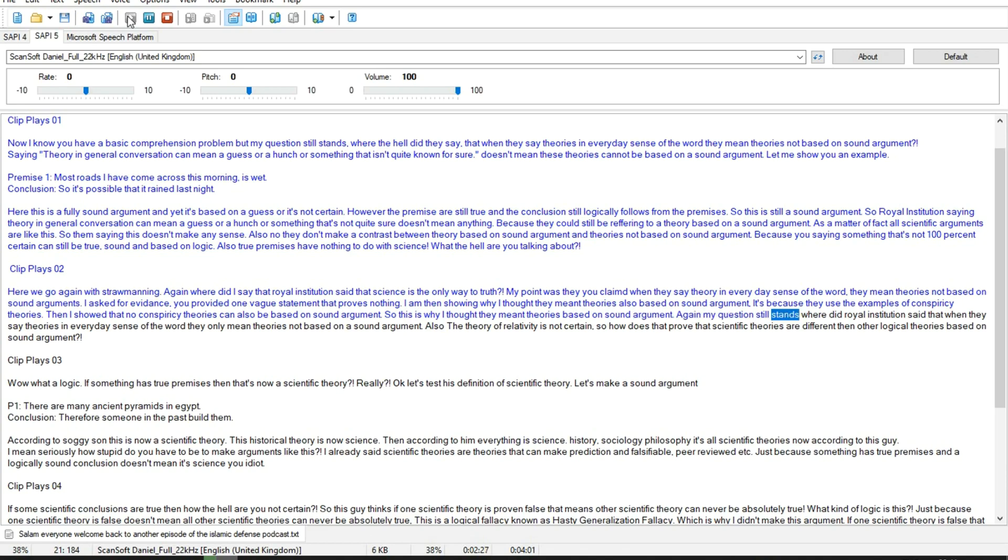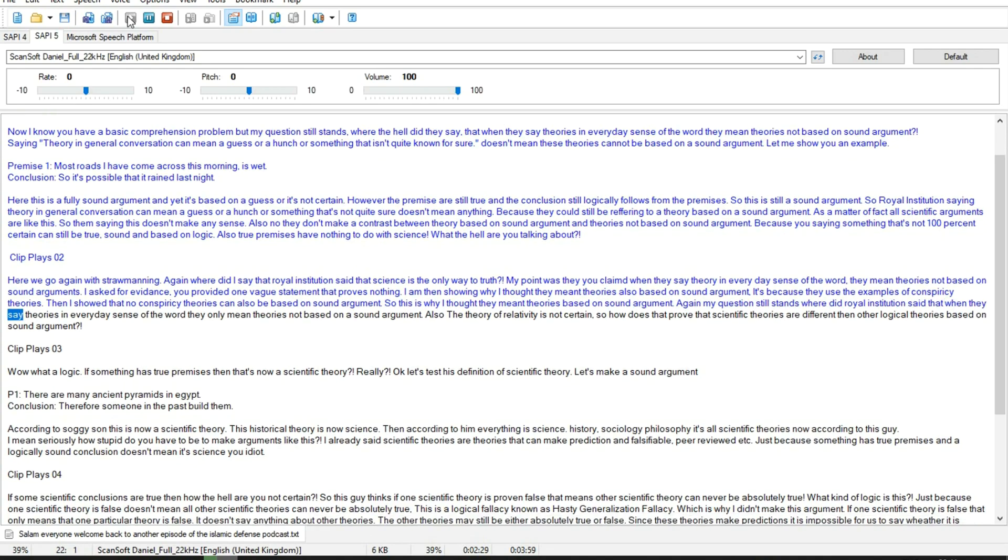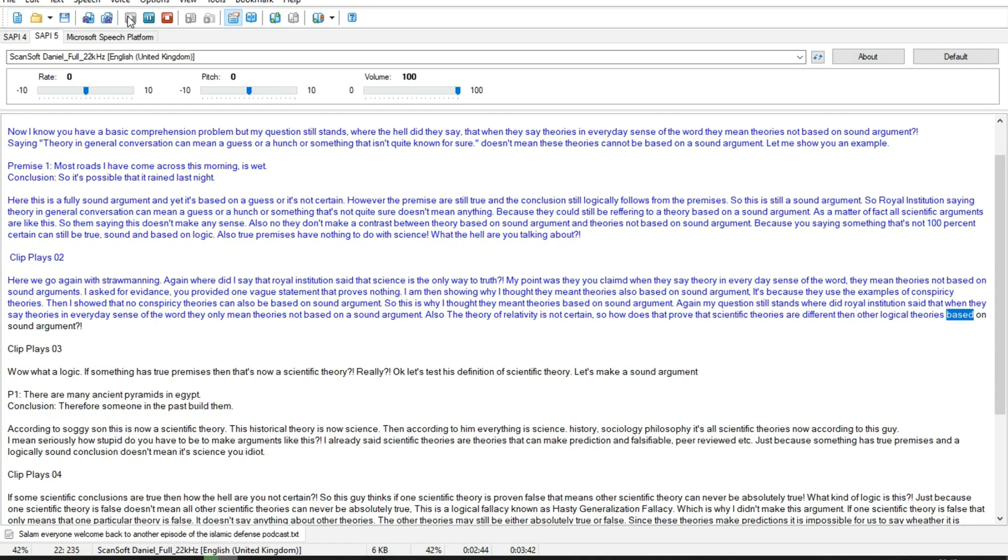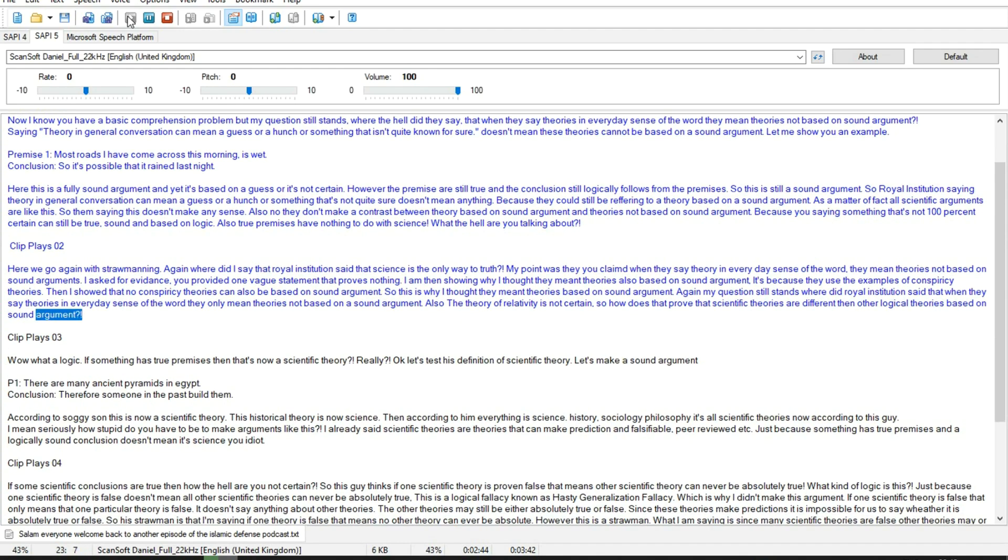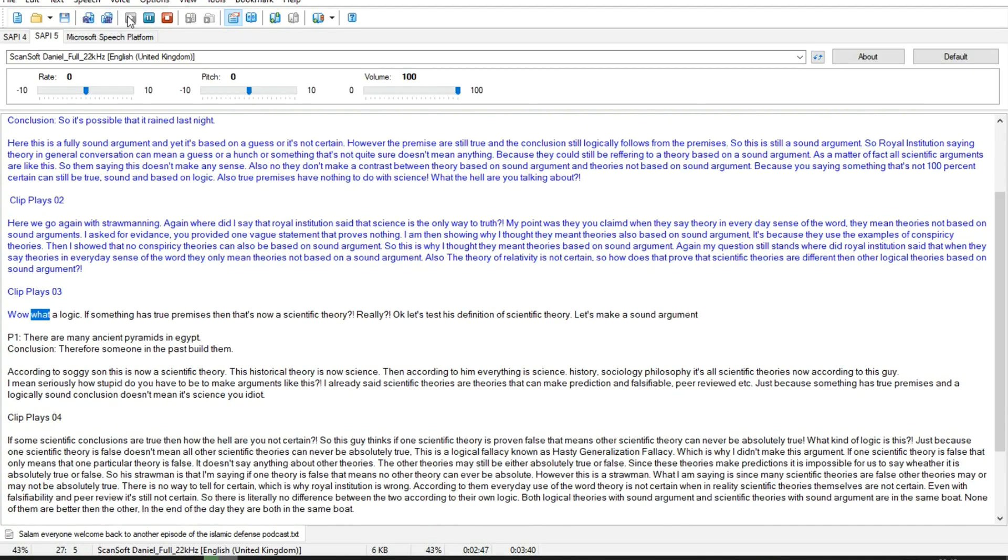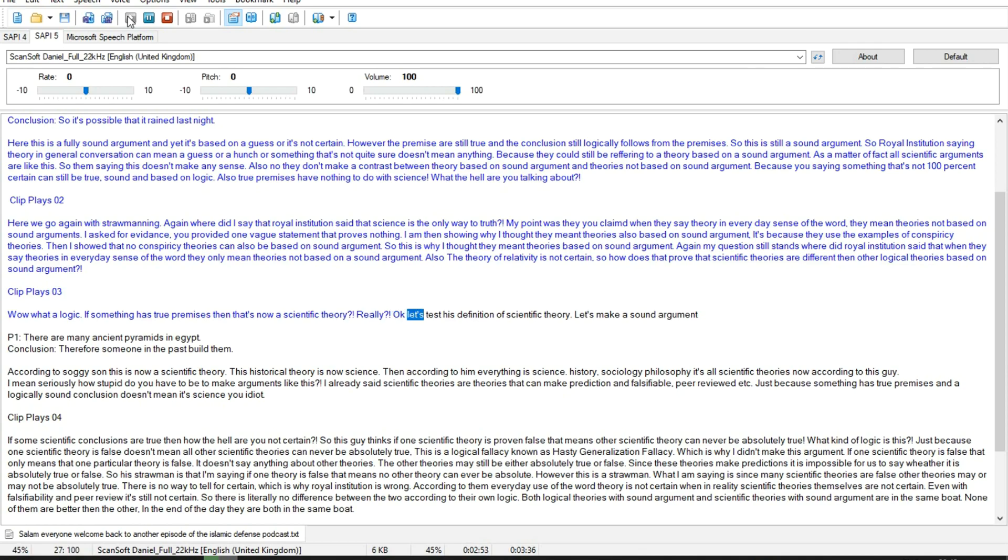Again my question still stands where did Royal Institution said that when they say theories in everyday sense of the word they only mean theories not based on a sound argument. Also the theory of relativity is not certain. So how does that prove that scientific theories are different than other logical theories based on sound argument? Yeah but when you say logic and you include true premises, you included science in logic and therefore accepted the importance of science to truth. Wow what a logic! If something has true premises then that's now a scientific theory? Really? Ok let's test his definition of scientific theory.